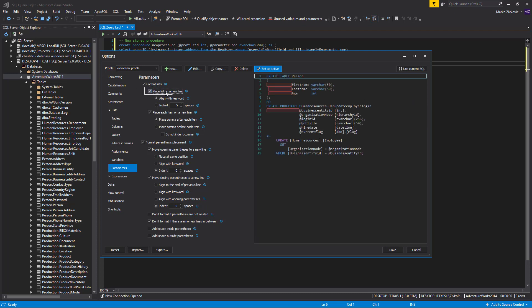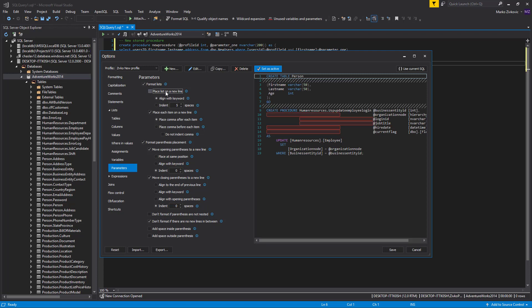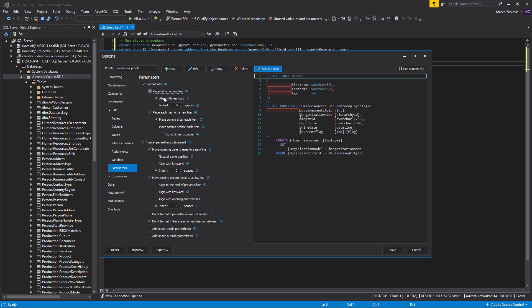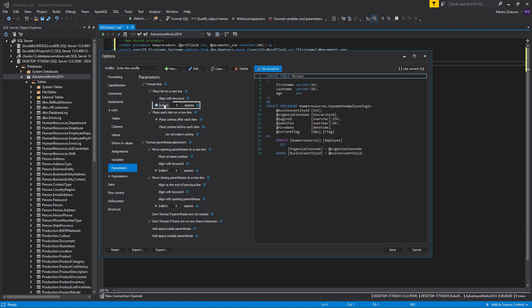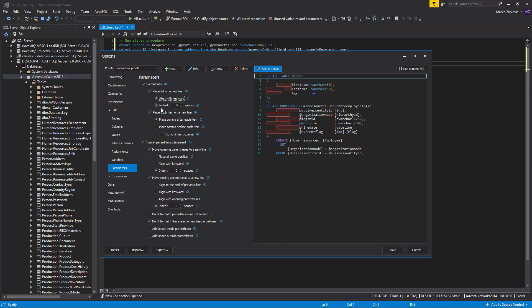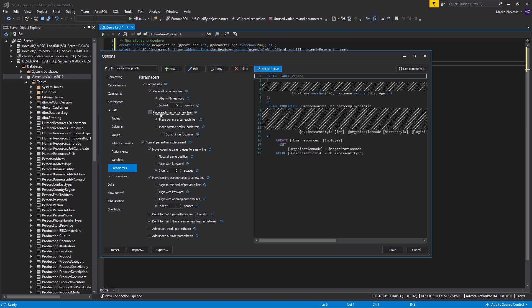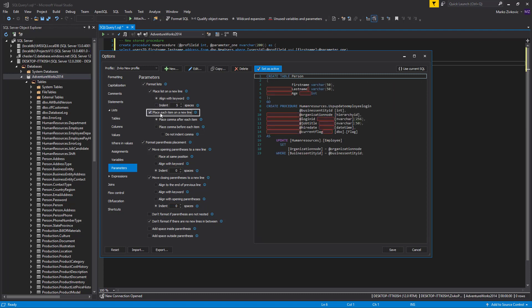The Place List on New Line option will do exactly that. When checked, it will place the entire list of parameters to a new line. You can choose alignment of the parameters list in the new line by checking one of the two options: Align with Keyword or Indentation from the beginning of the new line. We will check the Align with Keyword option. Additionally, you can choose to place each item from the parameters list to a new line. When the Place Each Item on New Line option is checked, you can choose comma placement regarding the parameter, after or before each parameter.